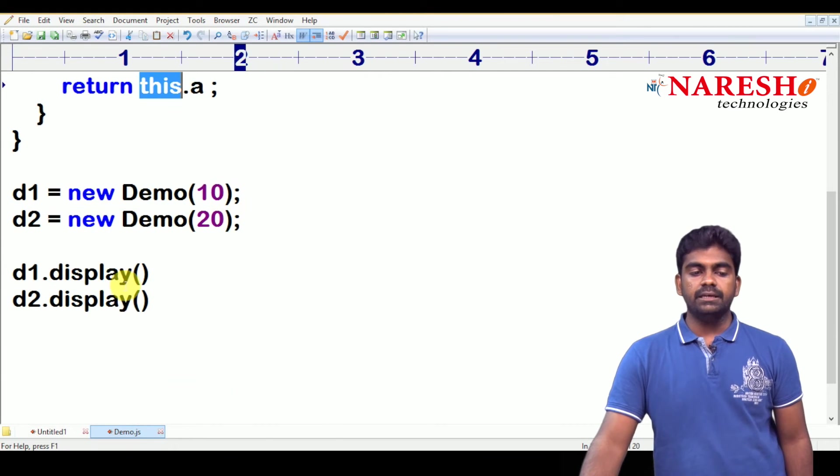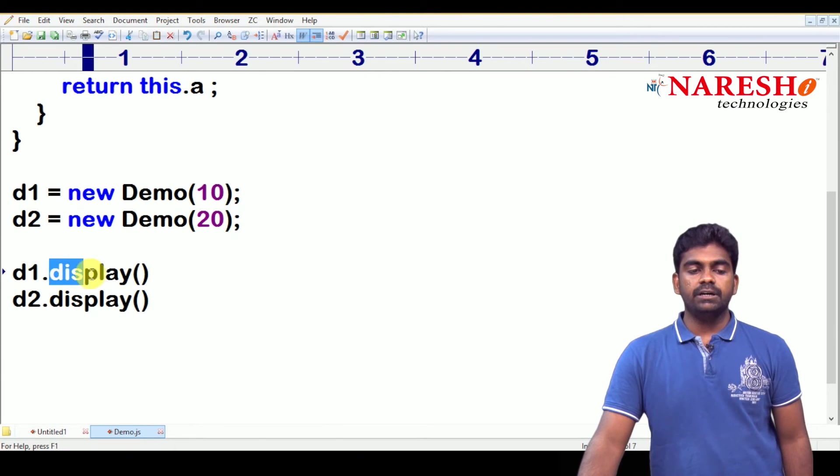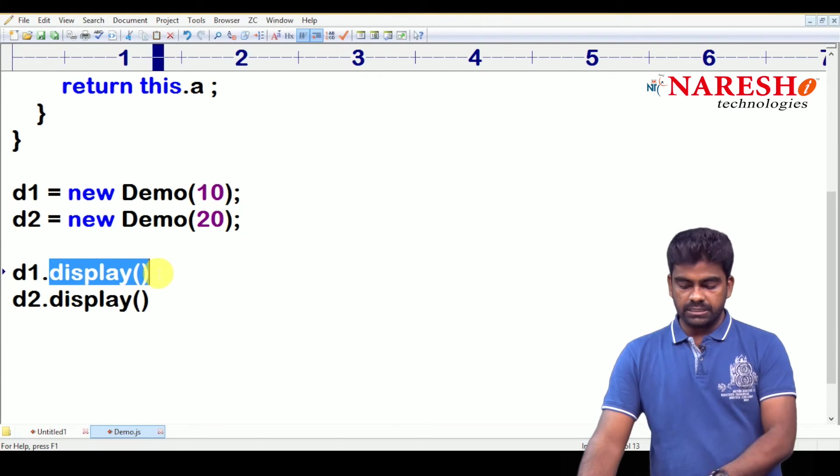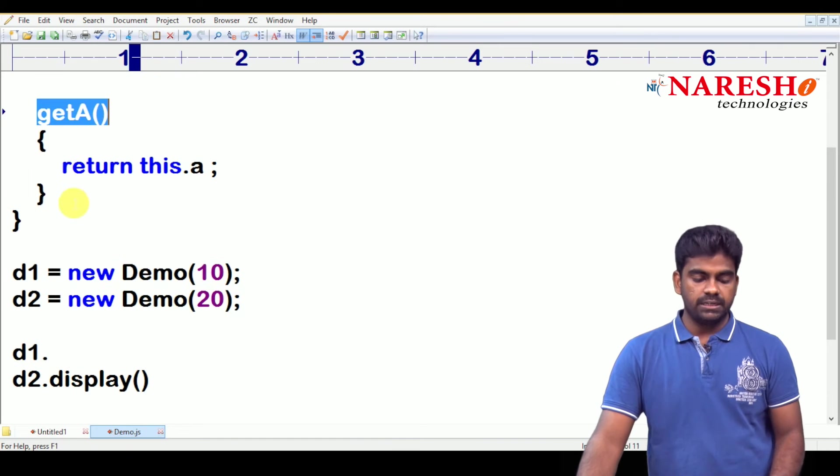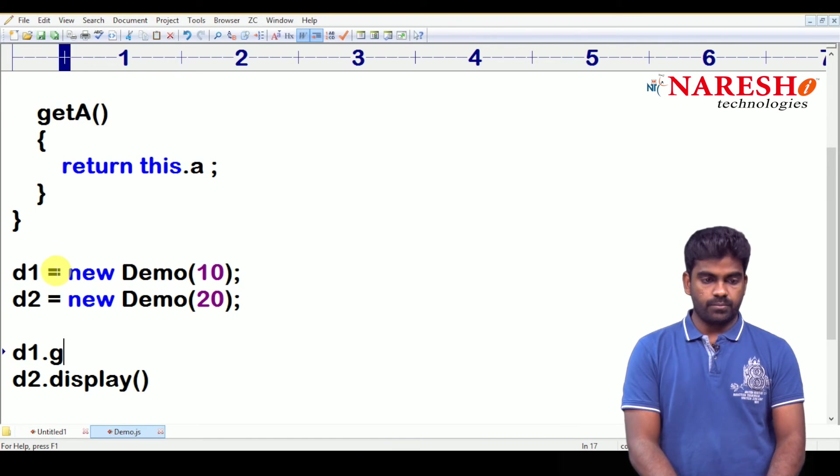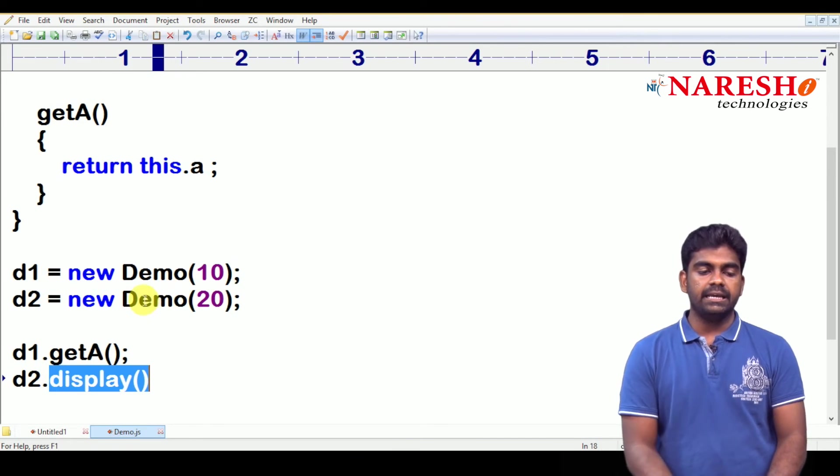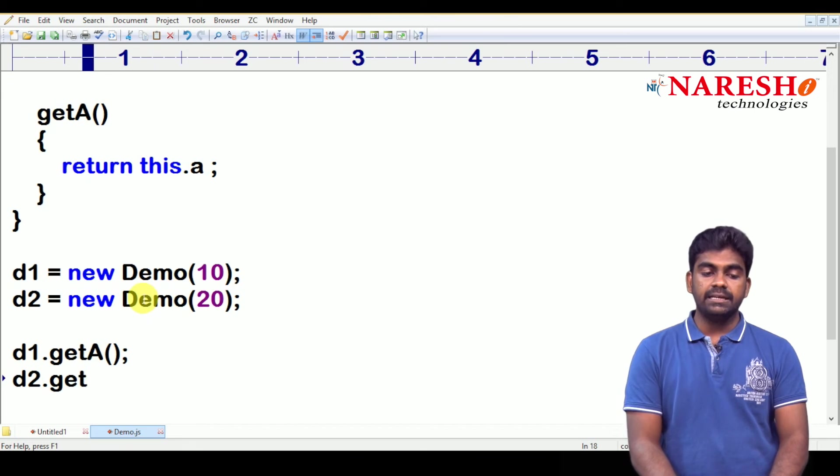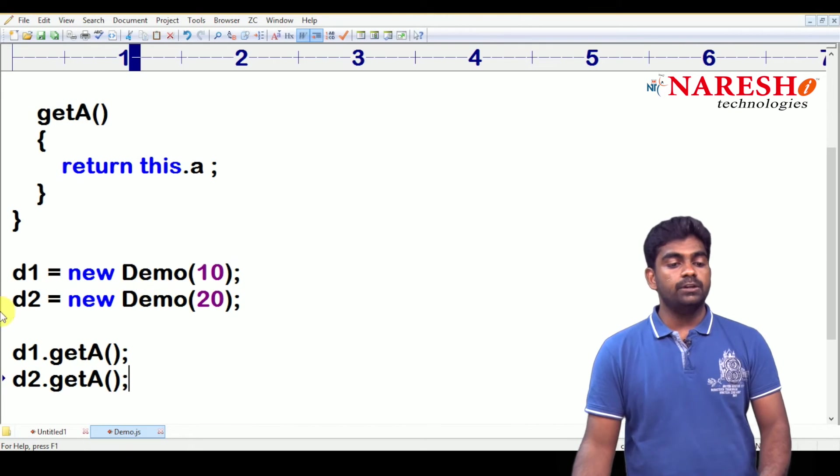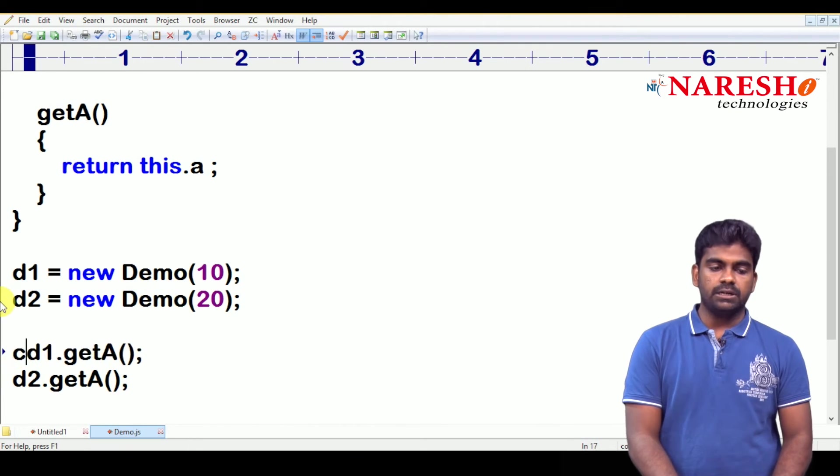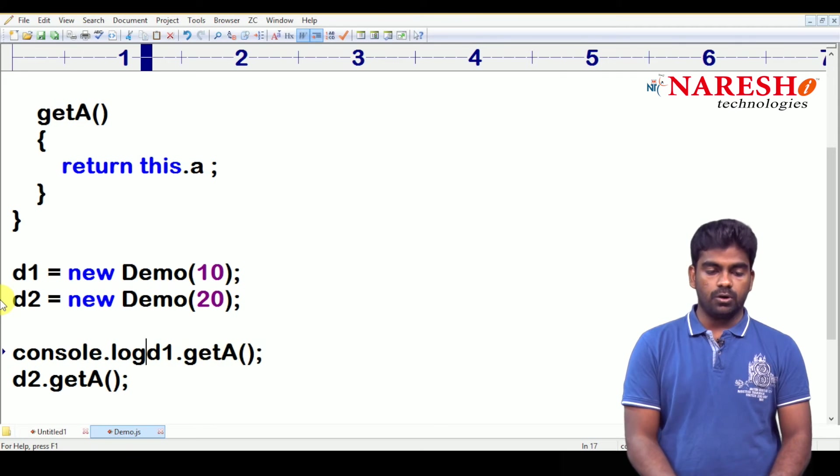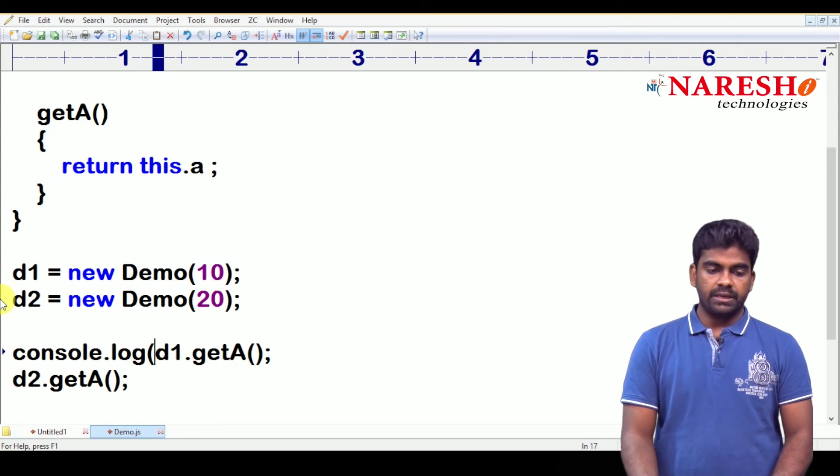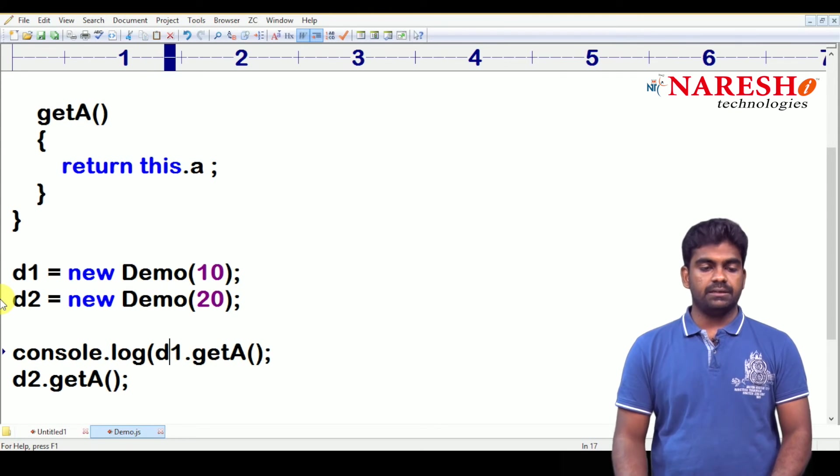Again, here we are calling d1 dot, what is the function name? Function name is get a. And here it is d2 dot get a function. It is returning that value. So, the value we have to collect and display. So, directly console dot log, here it is a value we are printing.